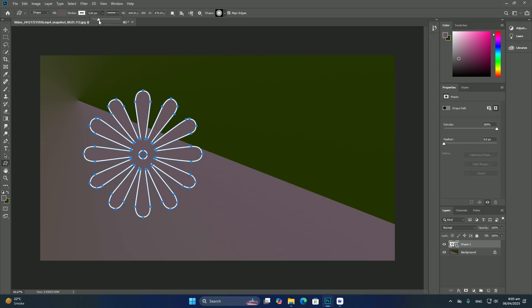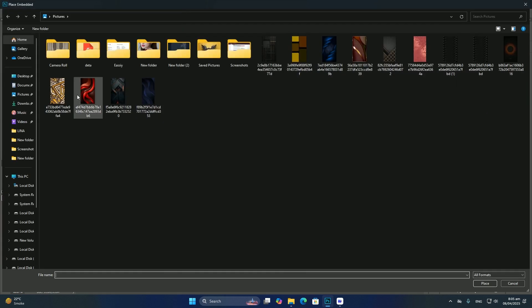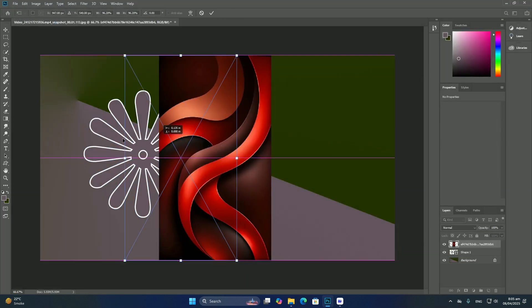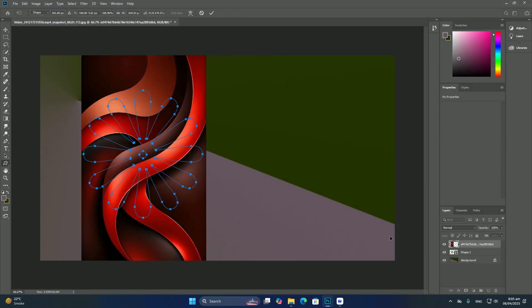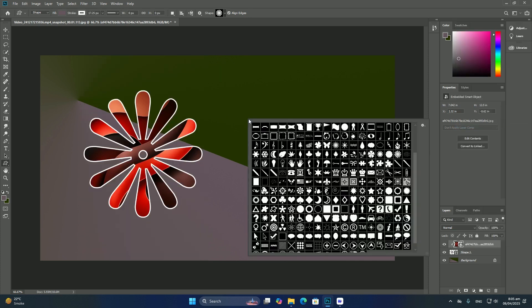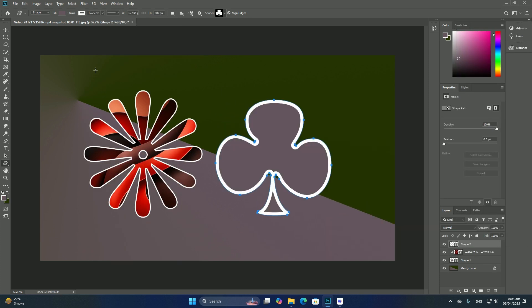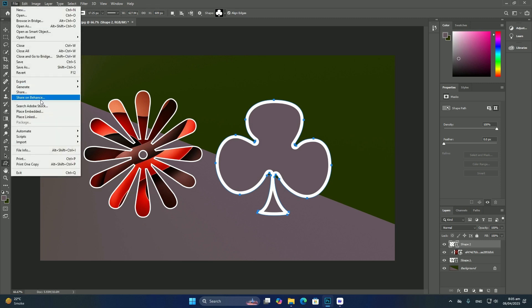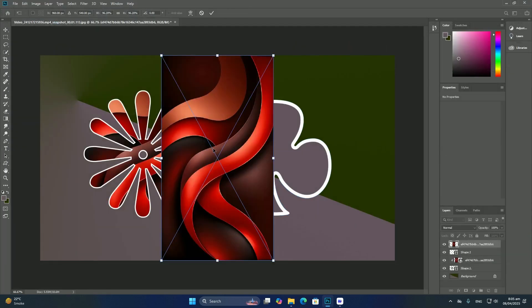That's what makes smart objects so flexible and editable. No matter what we do to that smart object, Photoshop always has those original unedited layers inside of it.